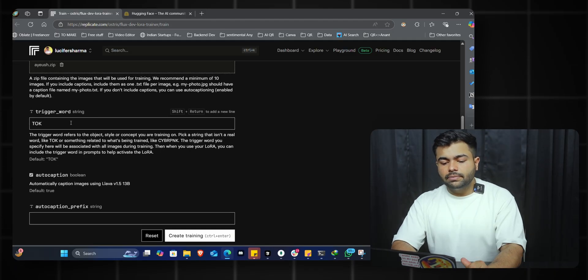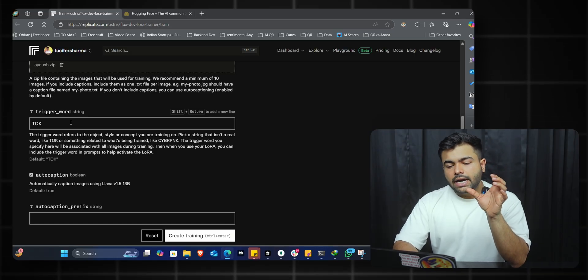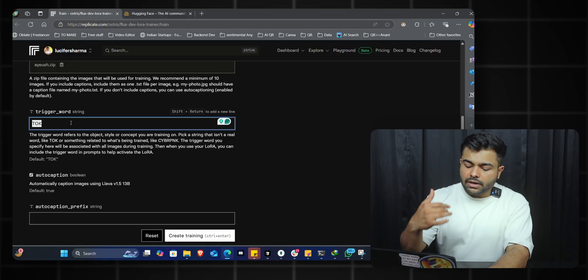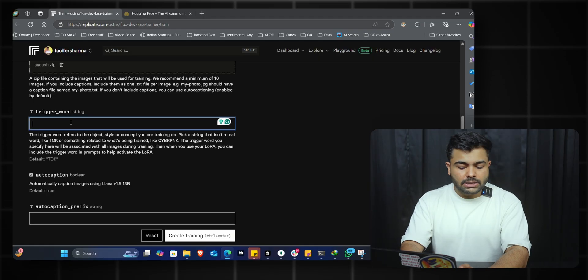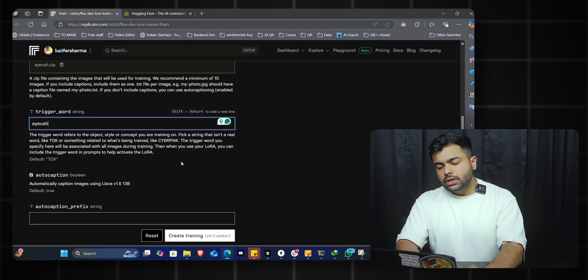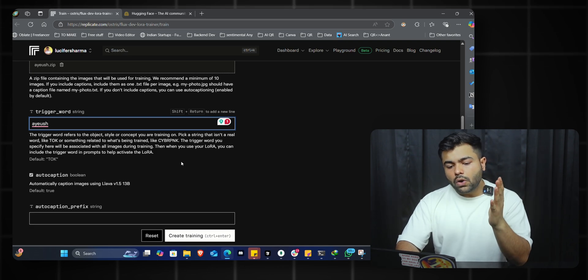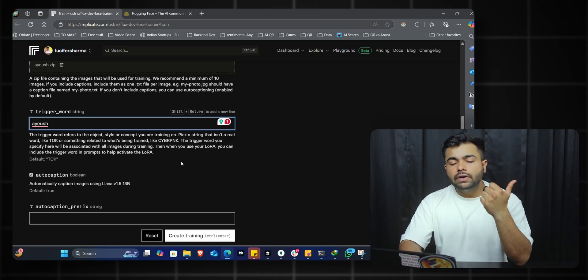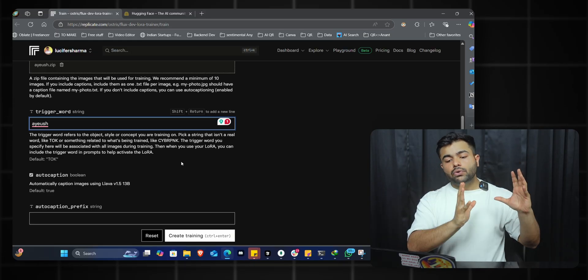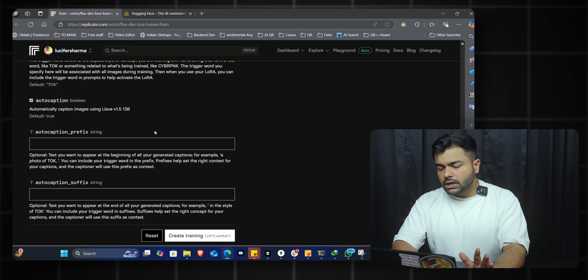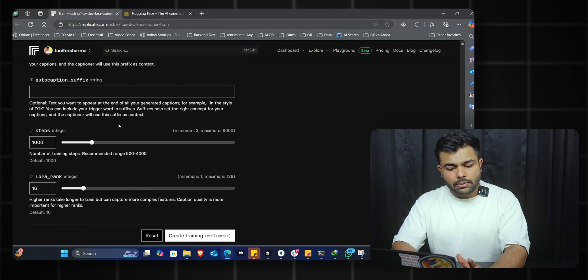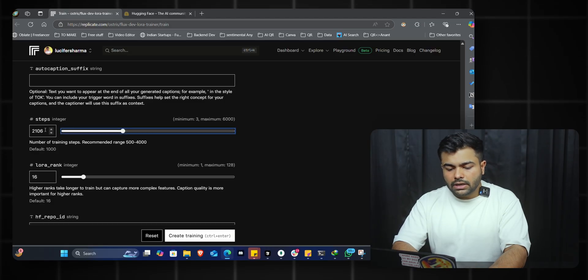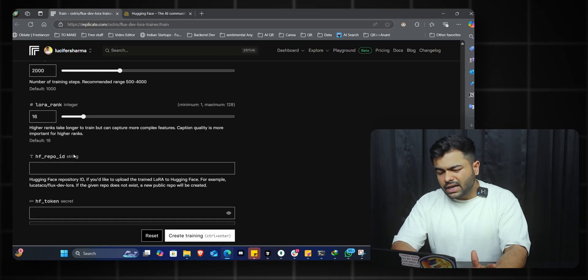You can read all the descriptions here - they'll help you. Now coming to the trigger word: this refers to a particular string or word that will be a reference for the model to call this LoRA or dataset. If I give it the word 'ayush,' whenever I prompt 'create a photo of ayush in a private jet,' it will use the keyword and refer to the dataset we provided, creating my specific face. We'll keep most things as default. For steps, I'll choose 2,000 - that's good enough for training.